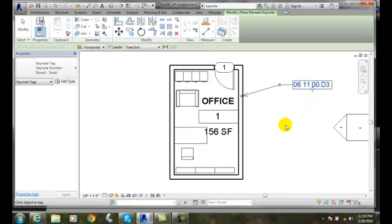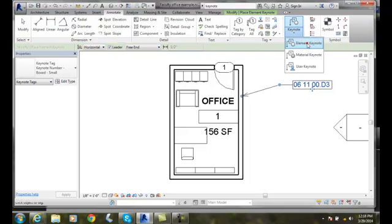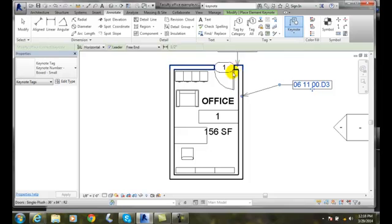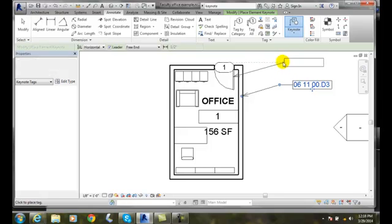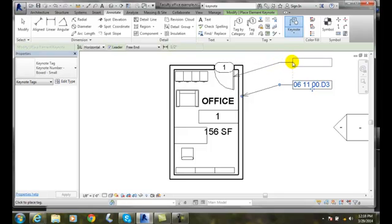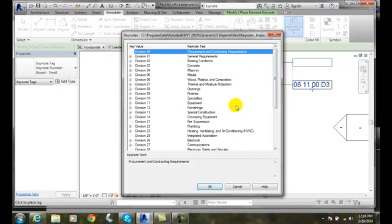I can come in here now and do something very similar. Once again, I'll go to Annotate, go to keynote, go by element, and I can pick on the door. I'll drag it over and place it.